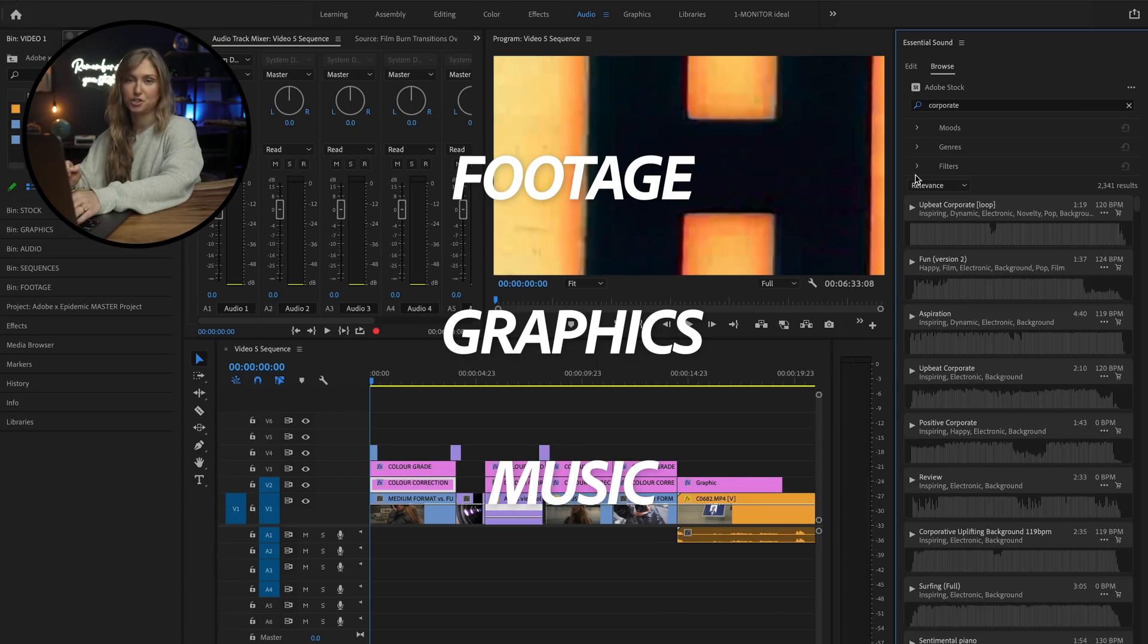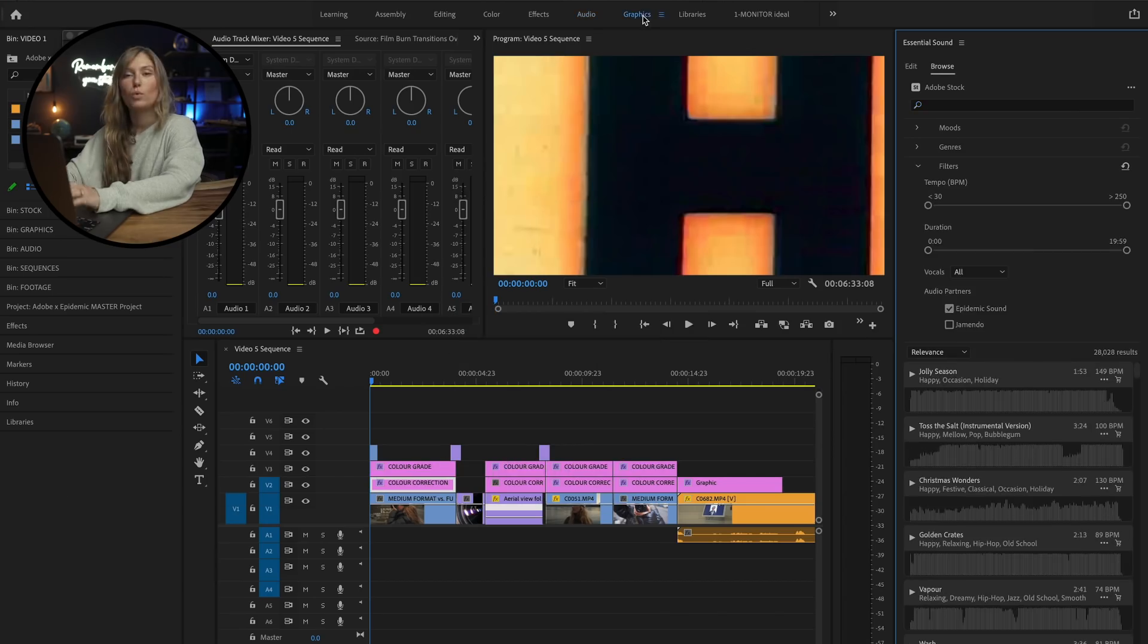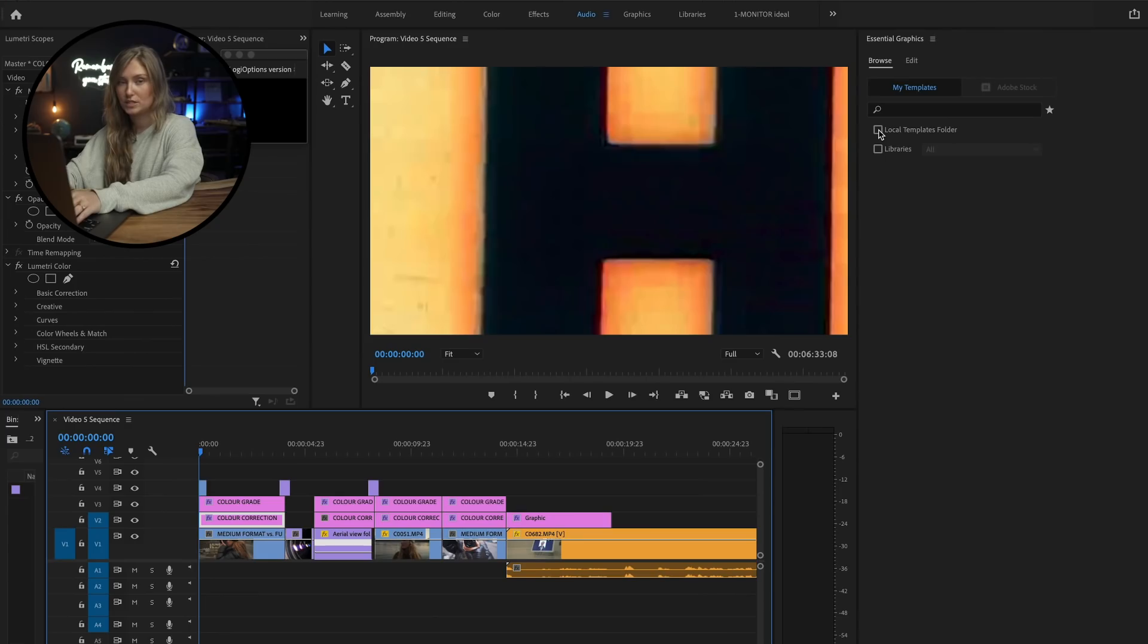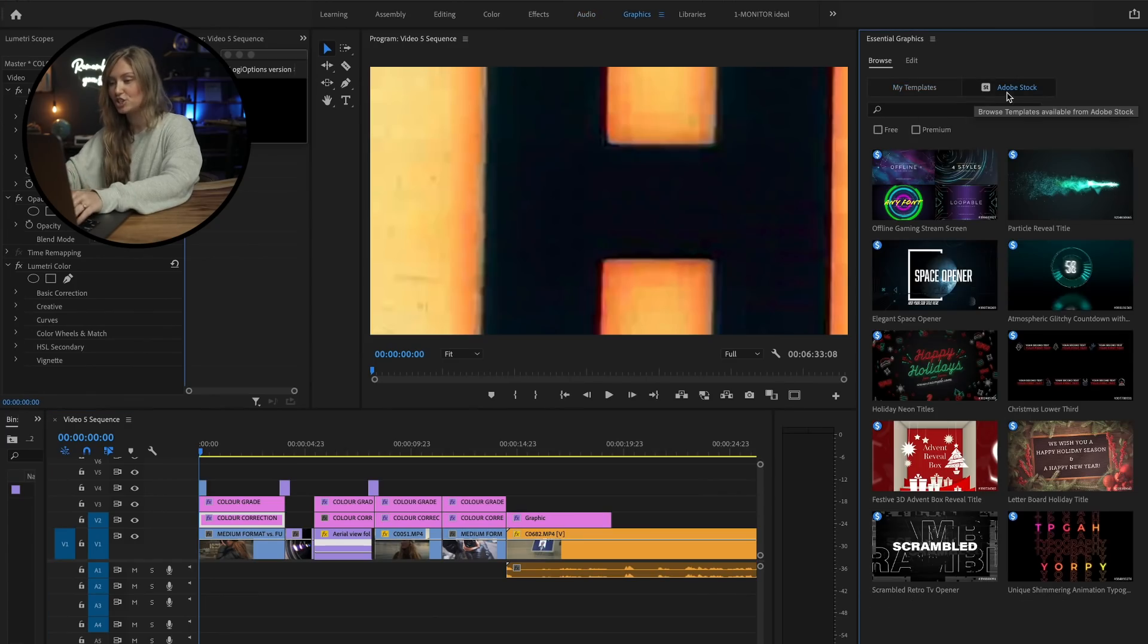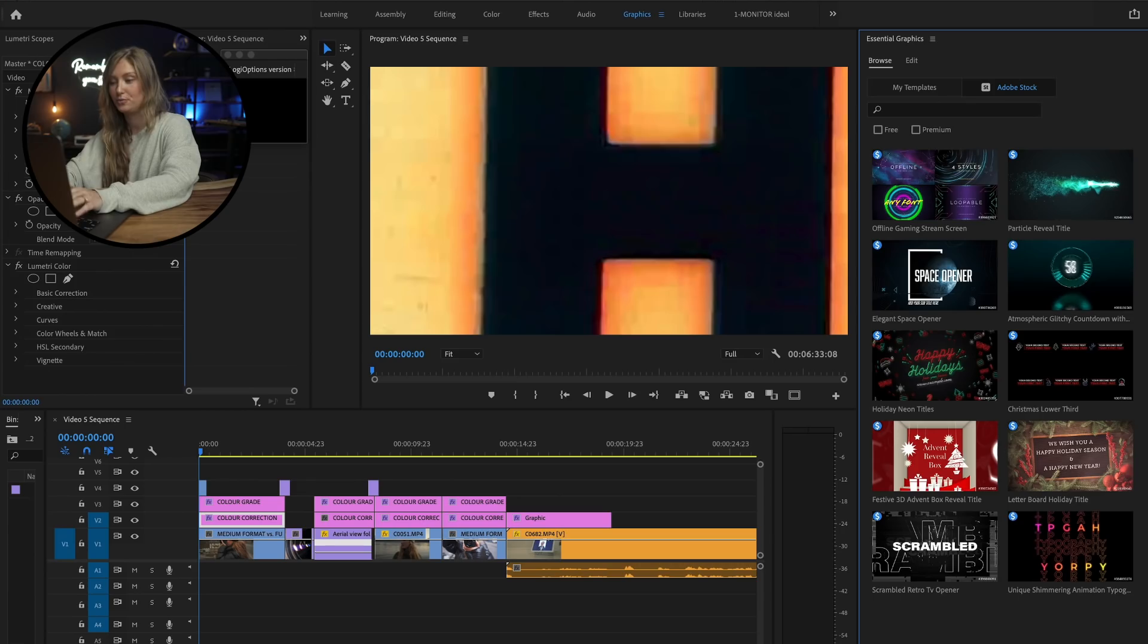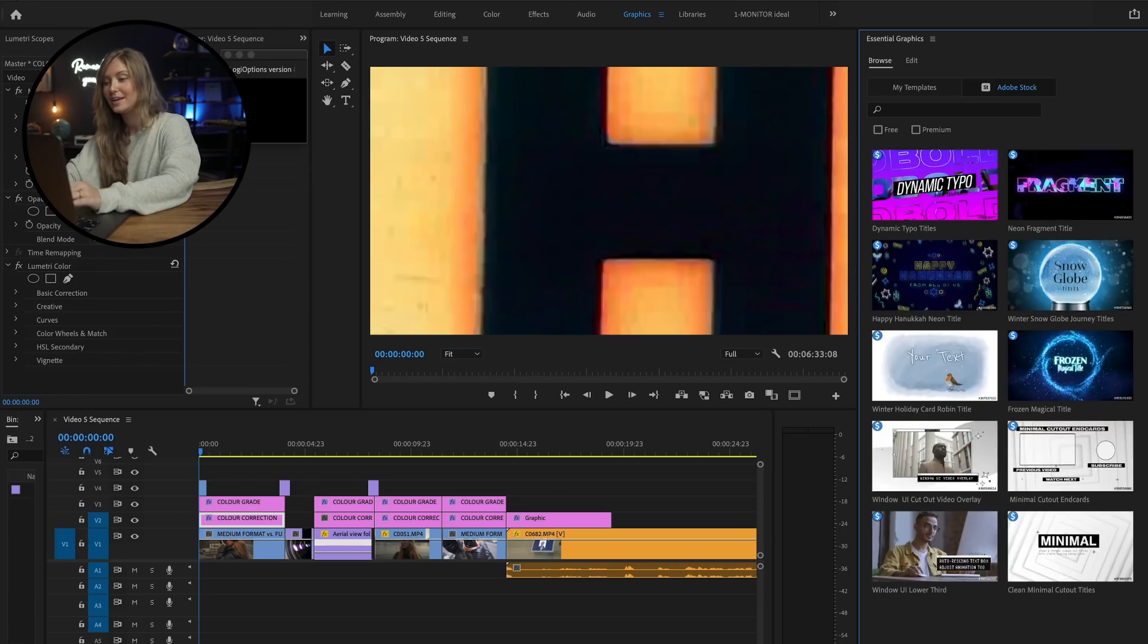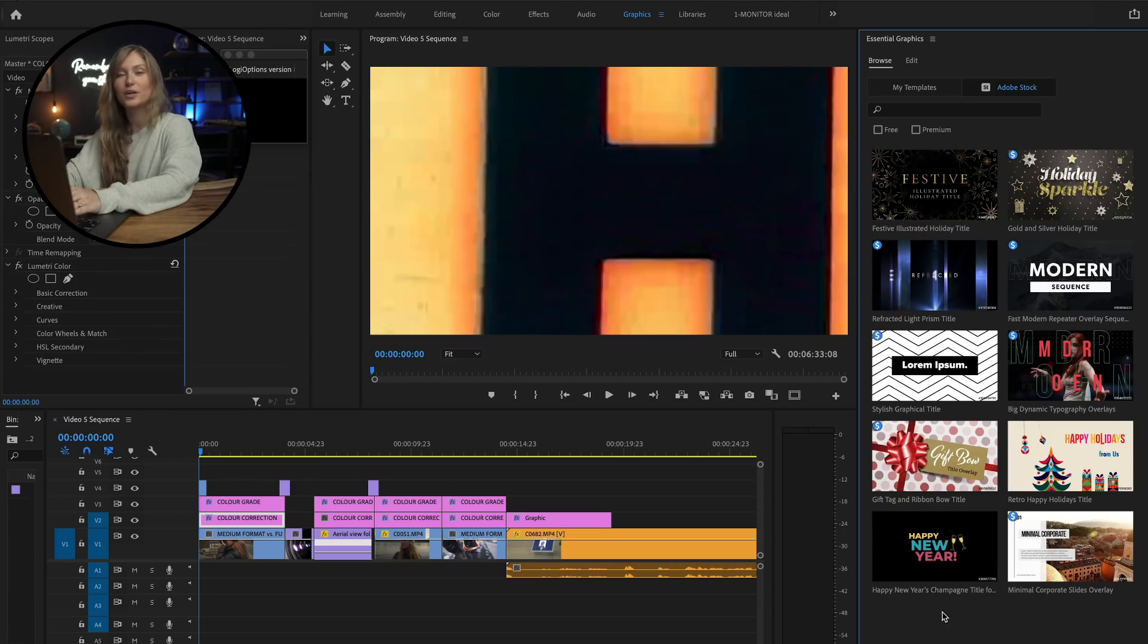and of course a catchy music track. What I love about Adobe Stock's motion graphics templates is that now I can search and edit all my graphics within Premiere Pro. Now I don't have to work in multiple applications at once.